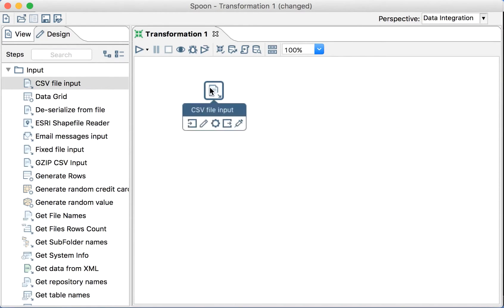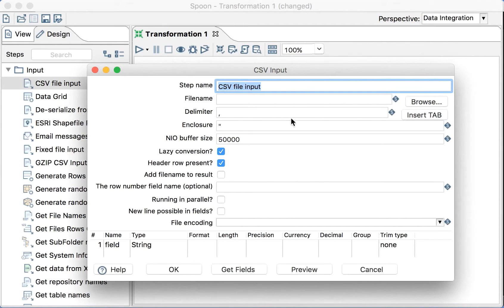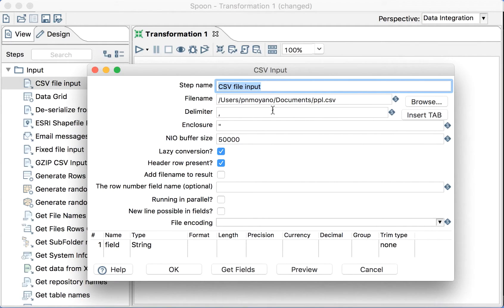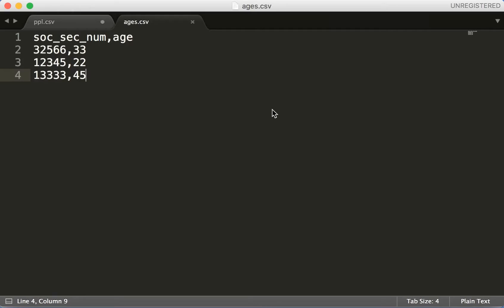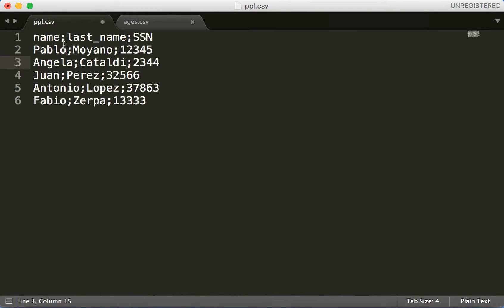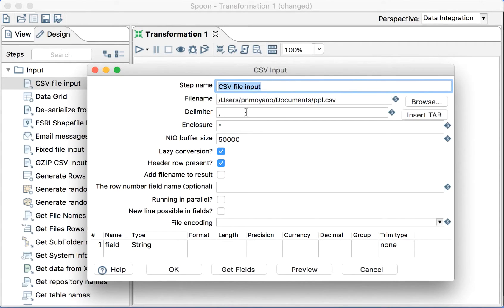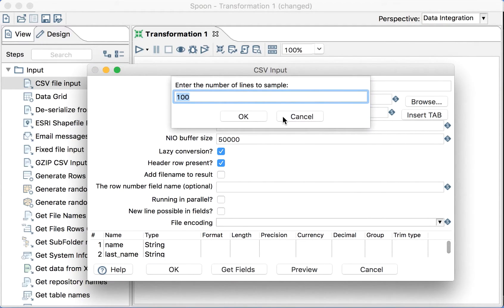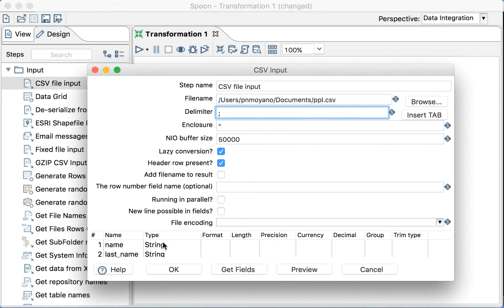We have CSV files so we can do CSV file input. Let's browse, let's find... there are people. This is tricky, I did it on purpose because if you see the people file, the separator is a column, right? So we have to modify the separator here. And then if we get fields, we don't want the sample so we cancel this, and then we have the fields that we have there.